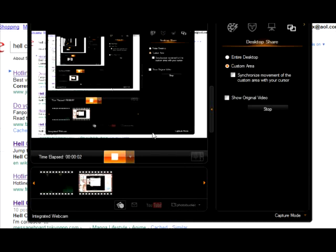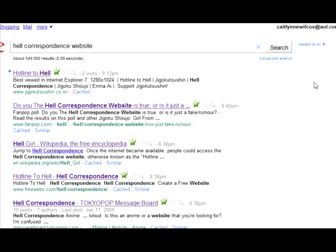Hello. We're about to go to the Hell's Correspondence website. Jacqueline, may you do the honors. Okay. Let's click on the website.